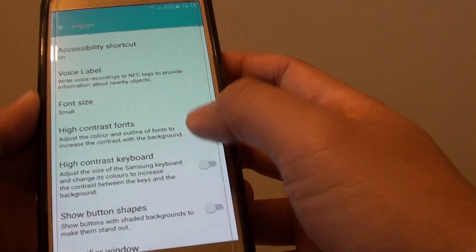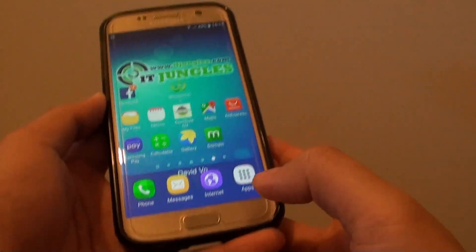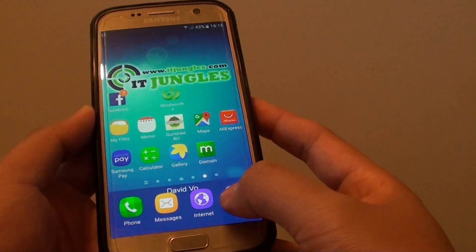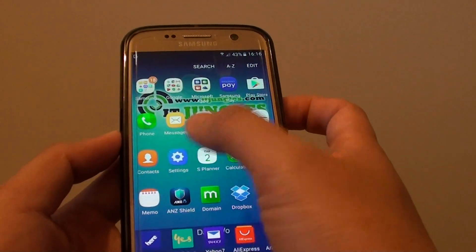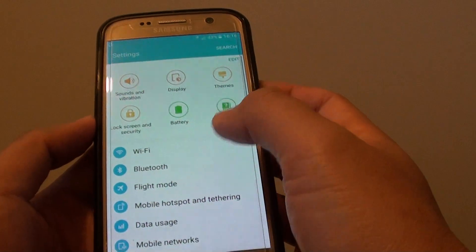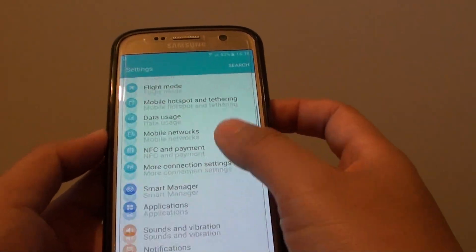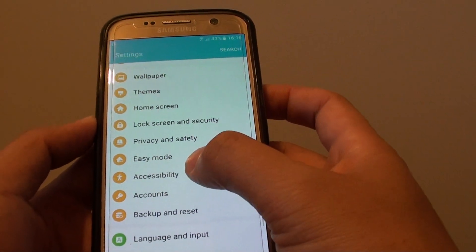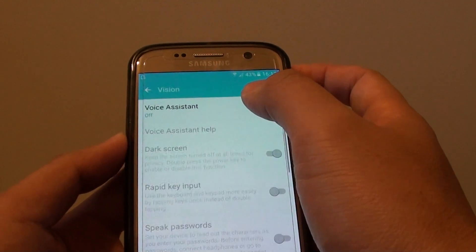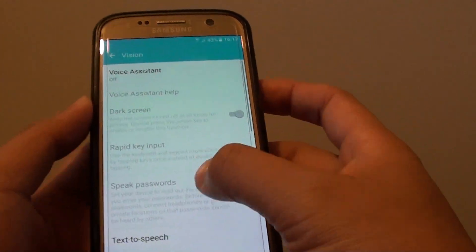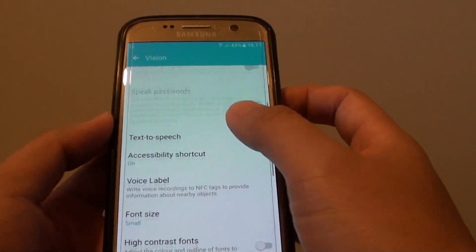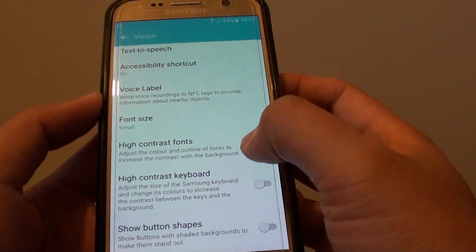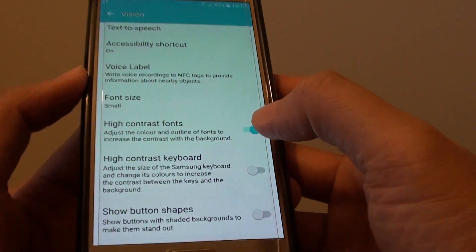To change it, first press on the home key to go back to the home screen. Then tap on apps. Next tap on settings. In the settings screen, you want to go down and tap on accessibility. Then tap on vision. Next, go down and tap on the high contrast font switch to turn it on and off.